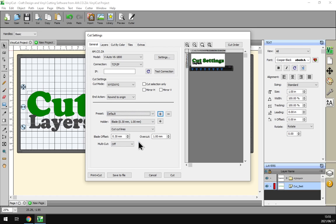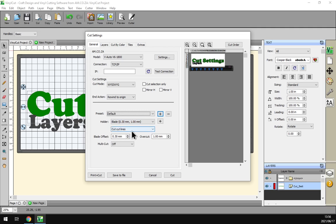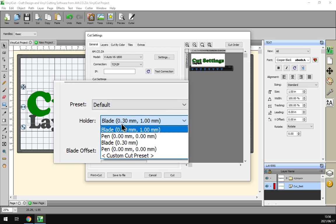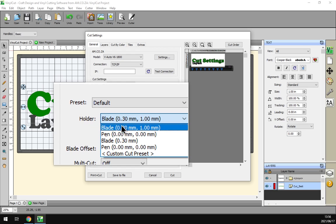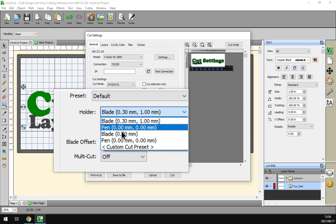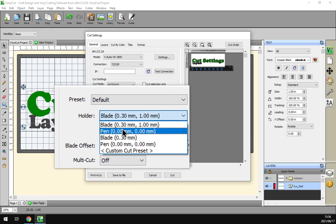Next up here we've got the holder. Now the holder you can also set up and then add a preset for that, but this will be only relevant to the holder. So for instance, if we have under this we've got blade, some basic measurements, and then we've got the pen.